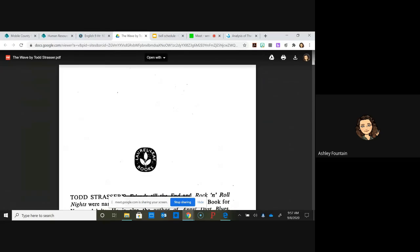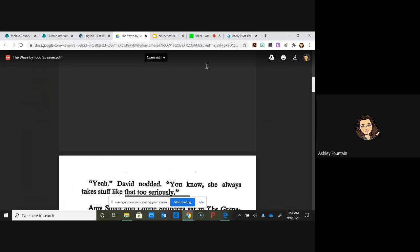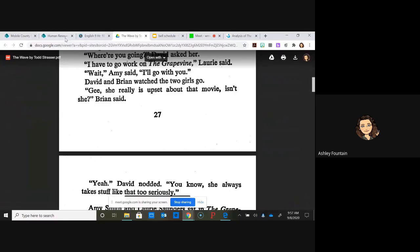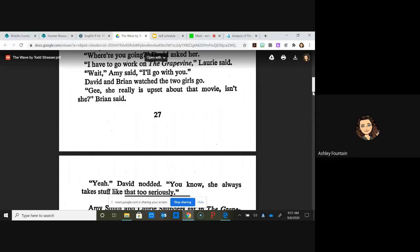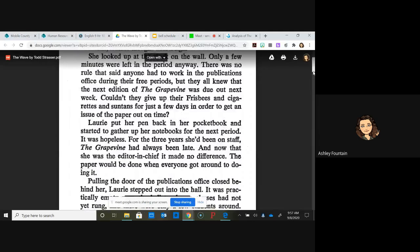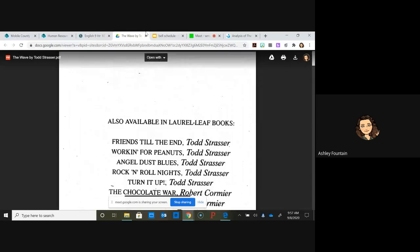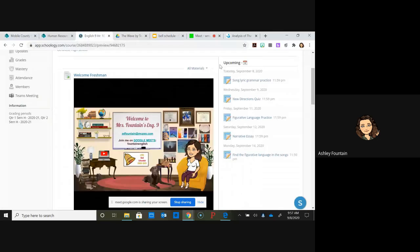Start reading. It's a really short novel, not very long. I'm going to talk to you a little bit about The Wave before you start reading, if you haven't already. If you have, that's great.